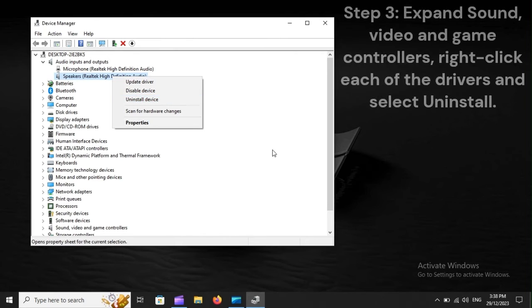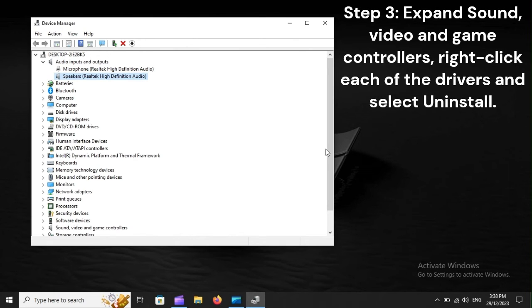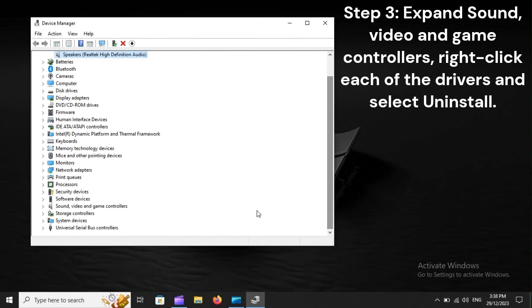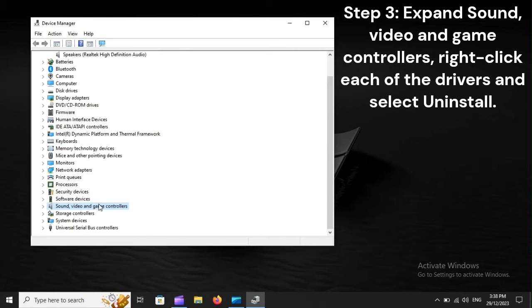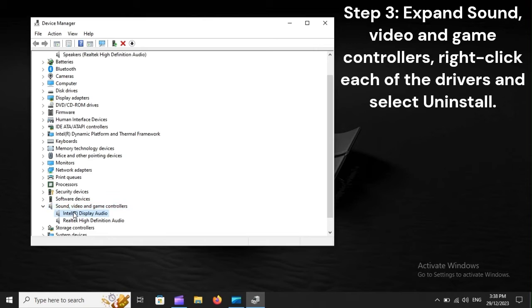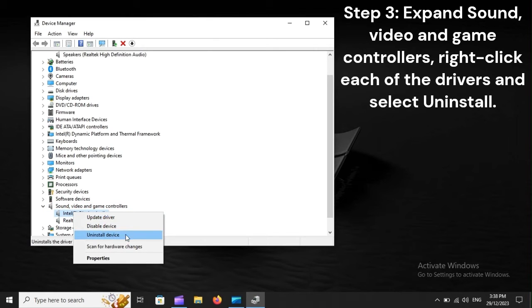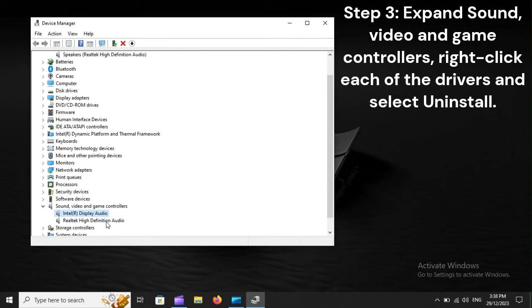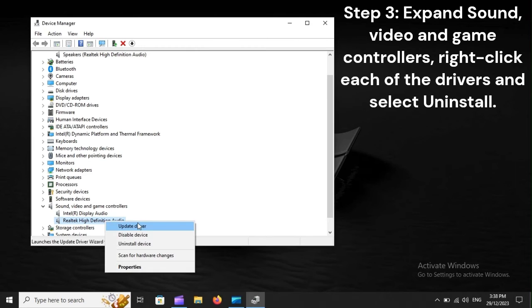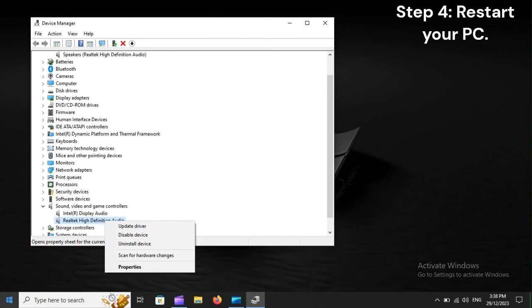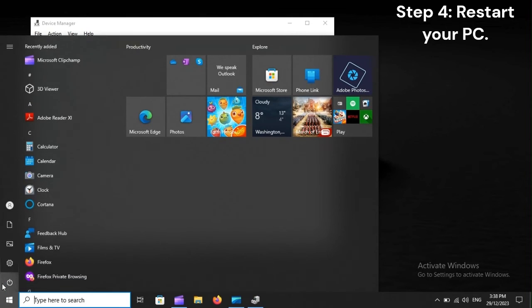Step 3: Expand Sound, Video and Game Controllers. Right-click each of the drivers and select Uninstall. Step 4: Restart your PC.